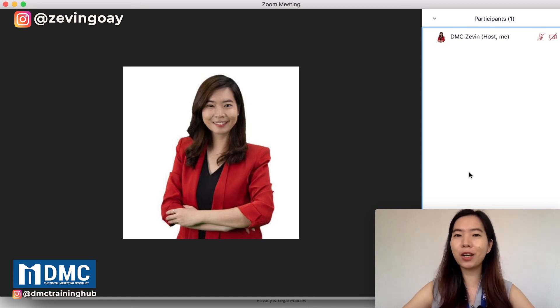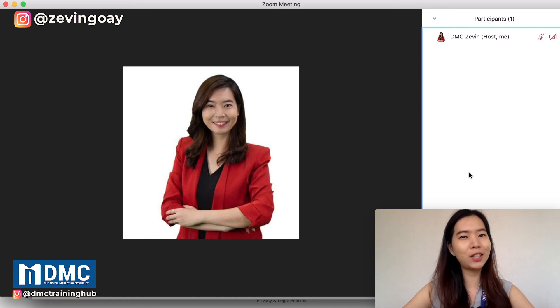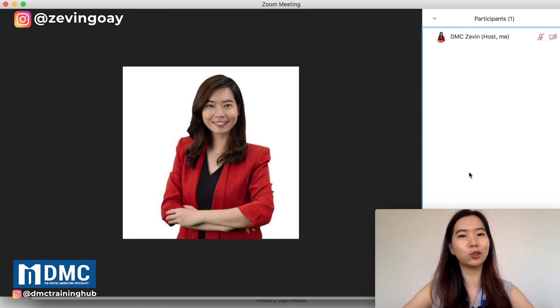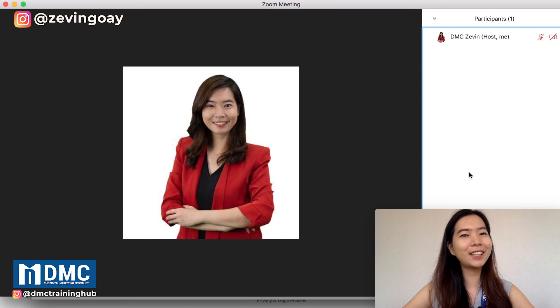You can leave a comment below and let me know if you have successfully changed or renamed your name from your Zoom meeting. And I will see you in the next video. Bye-bye.